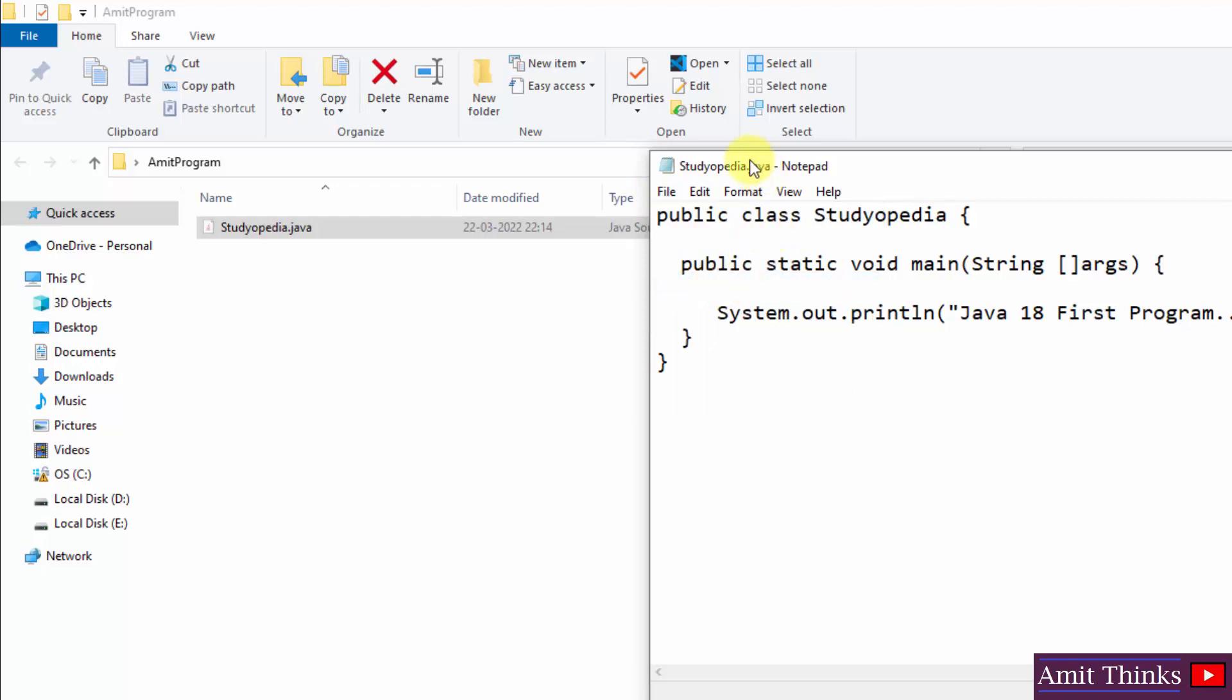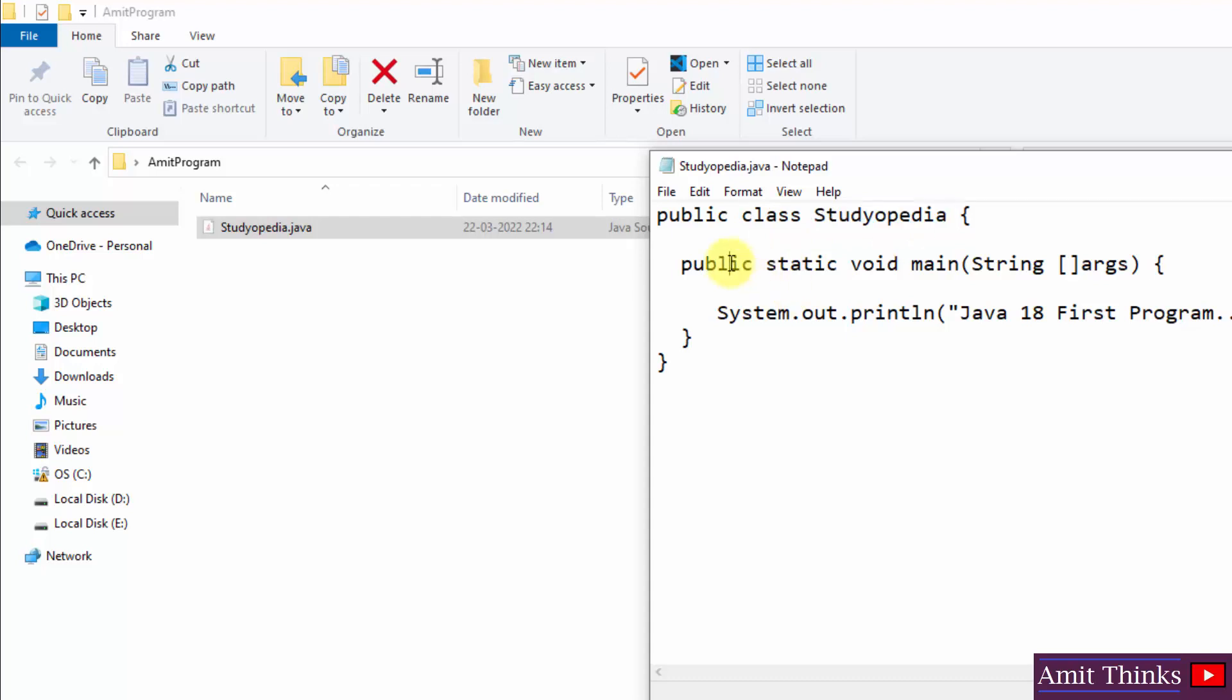Let us quickly understand the program. Initially, this public is an access specifier. Class is the keyword to define a new class. So using the class, we have defined a new class with the name Studiopedia. Then we have the public static void main function, the main function. That is, public is access specifier. Static basically allows the main function to be called without the need to instantiate a particular instance. That's why we have added static. Void is a return type. Main is the main function. It is called whenever any Java application begins.